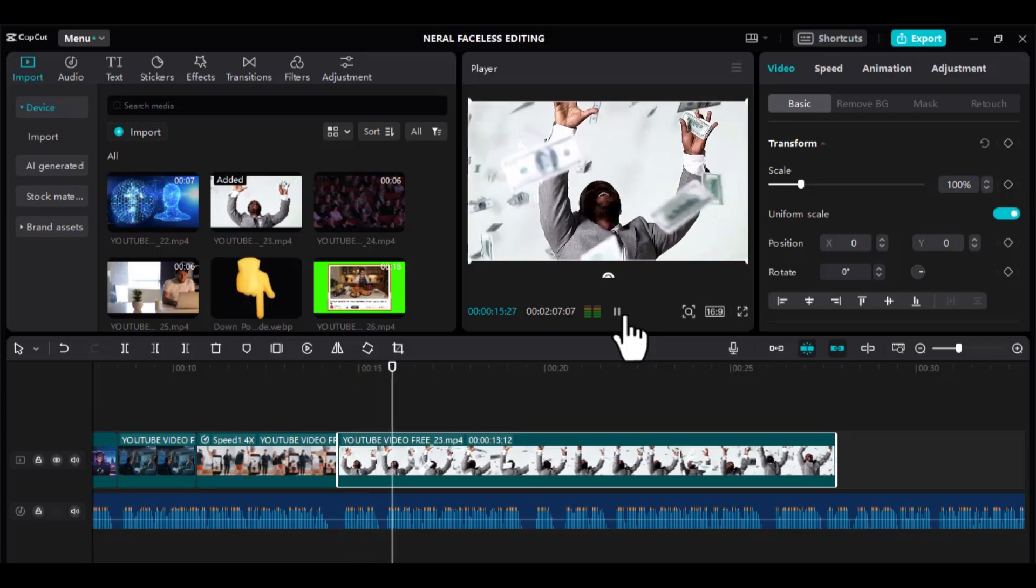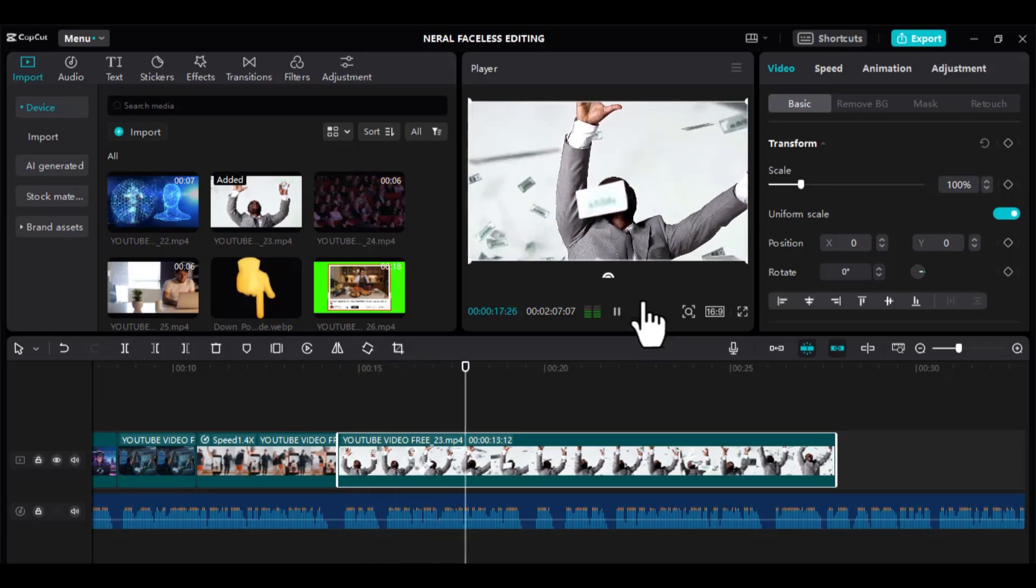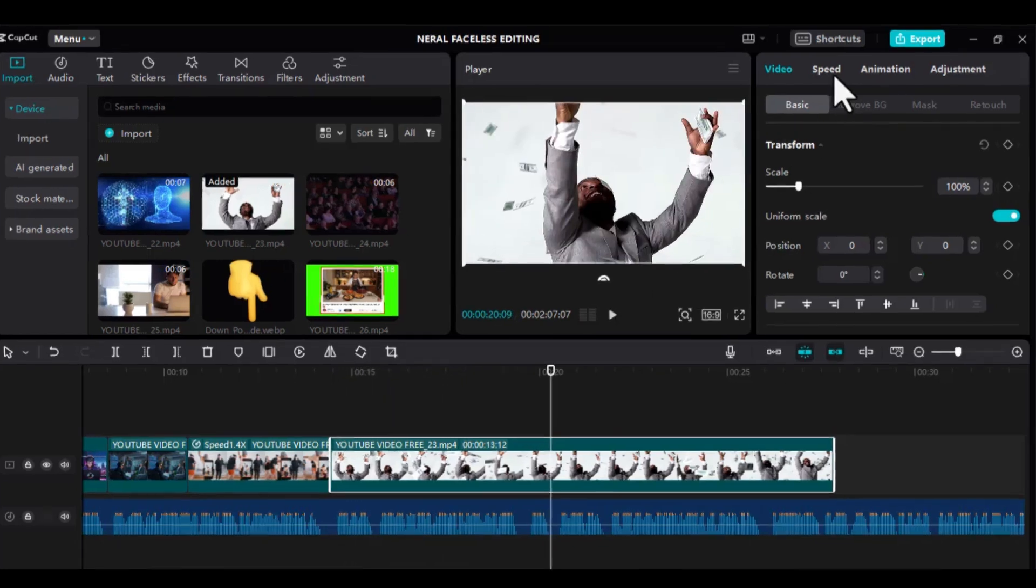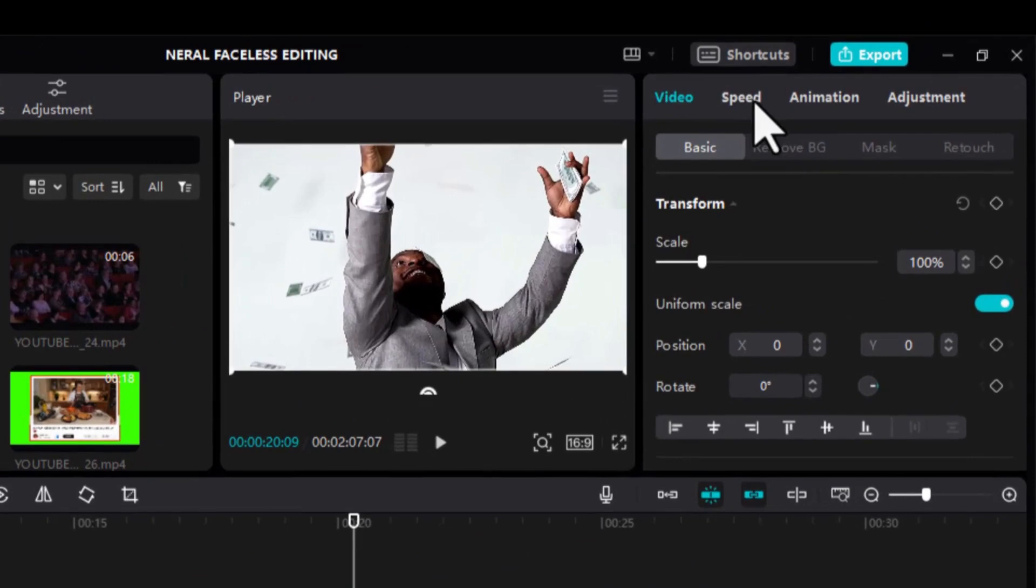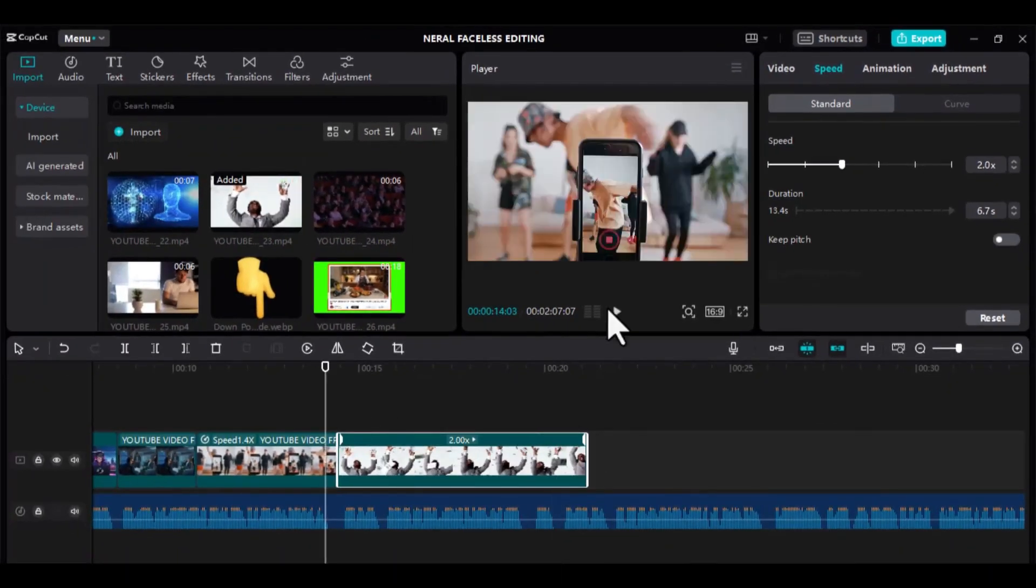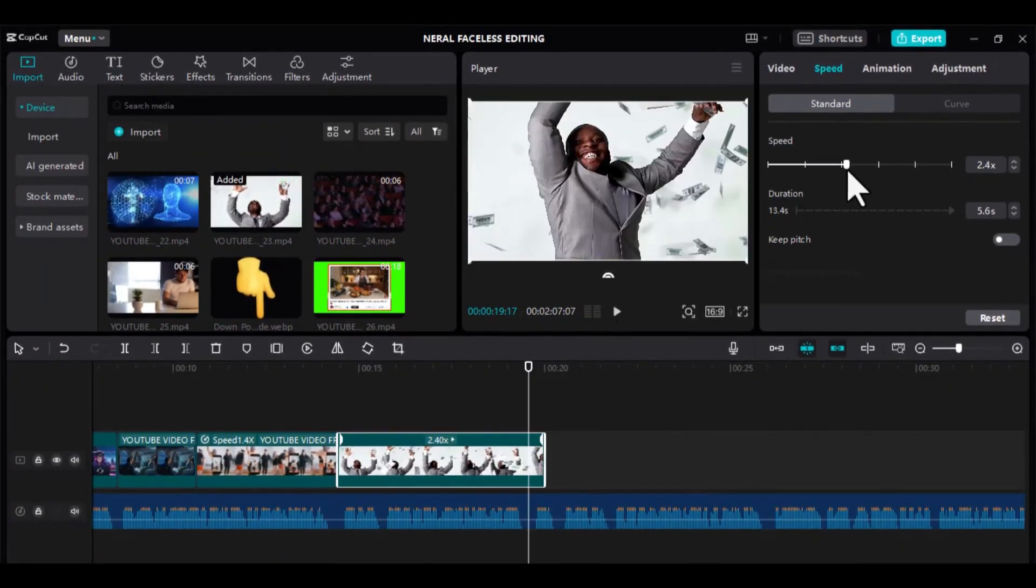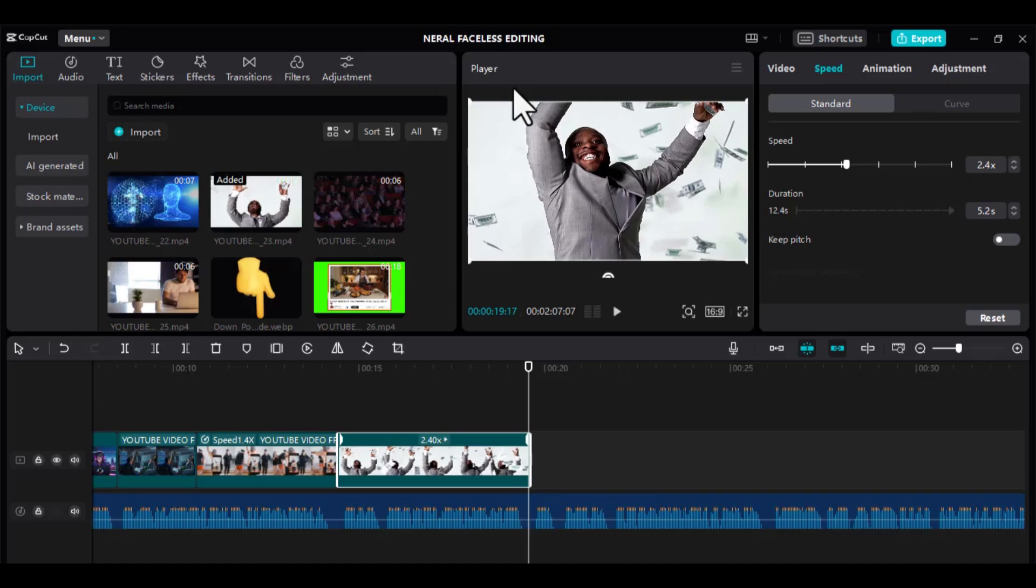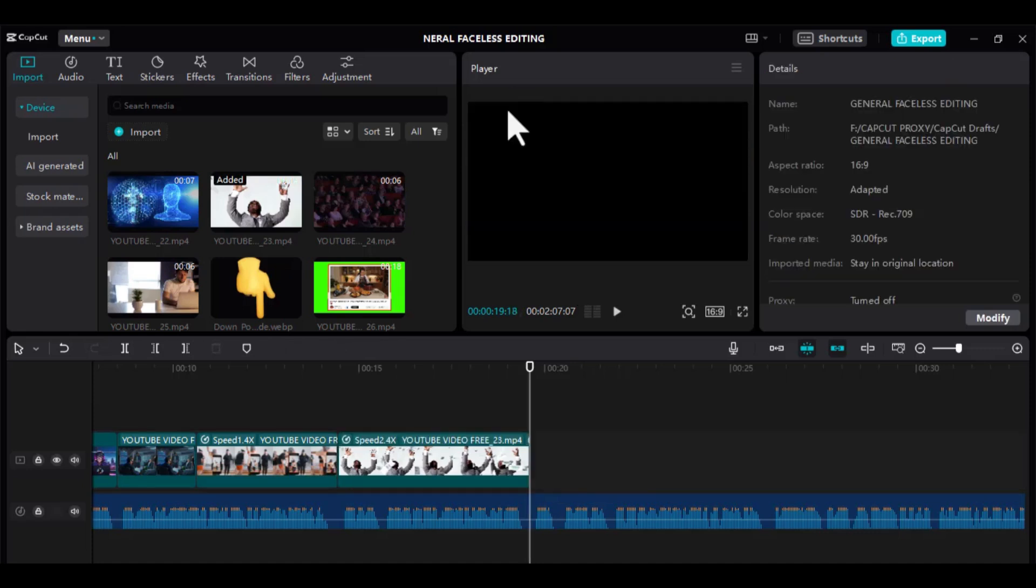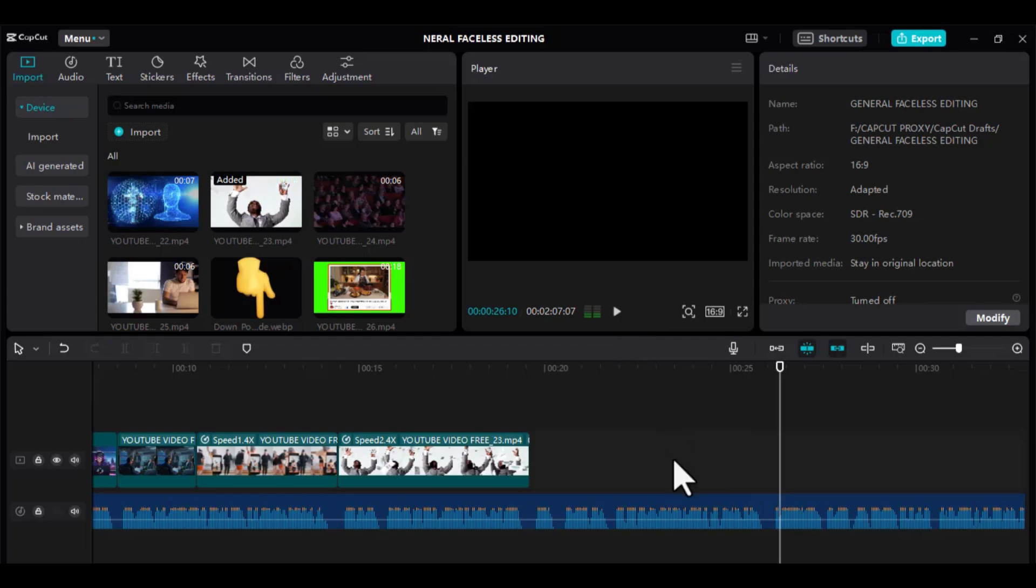This particular scene seems slow, so let me speed it up a bit. Go to speed and adjust it accordingly. Now, listen to the next audio and drag the right footage. So, in order not to keep you all waiting, I will fast-forward the video and add footage to all subsequent sections that match the audio.